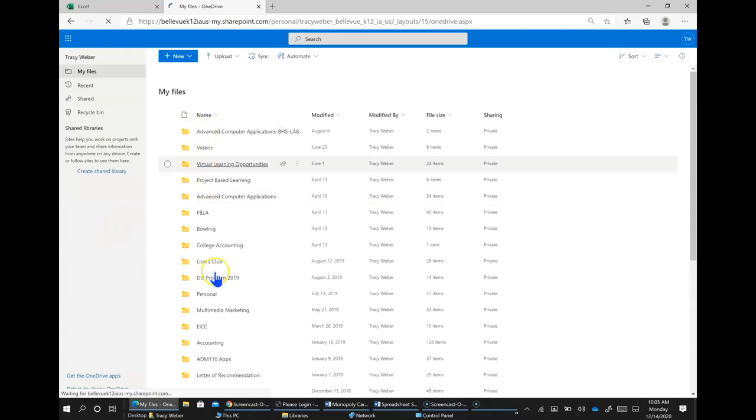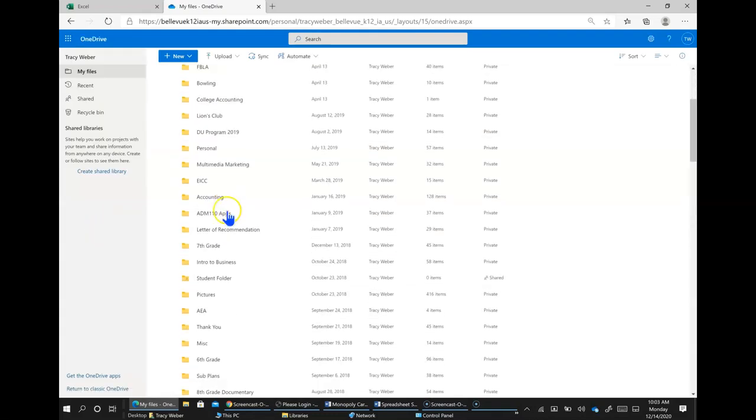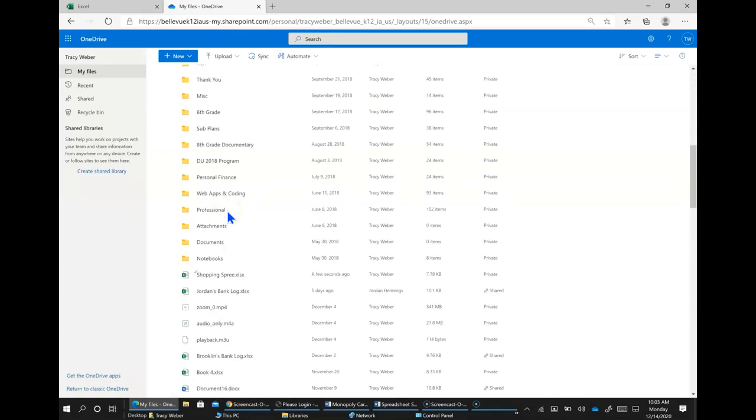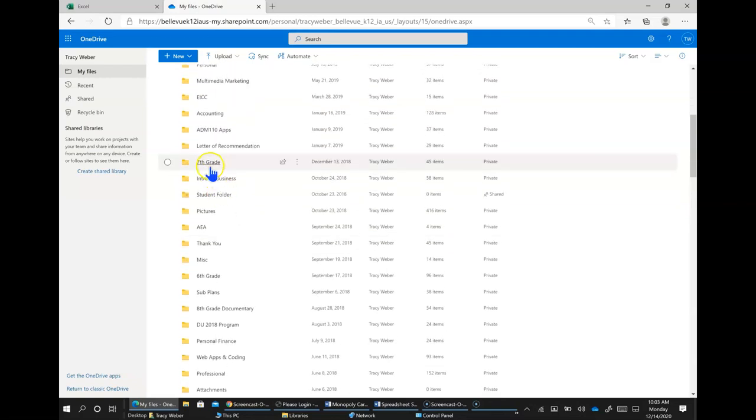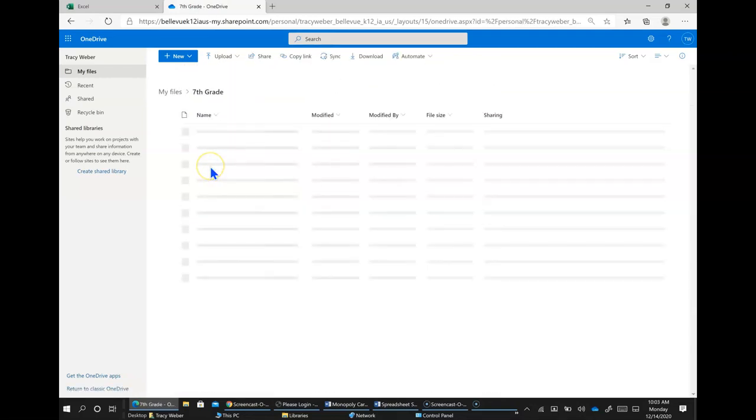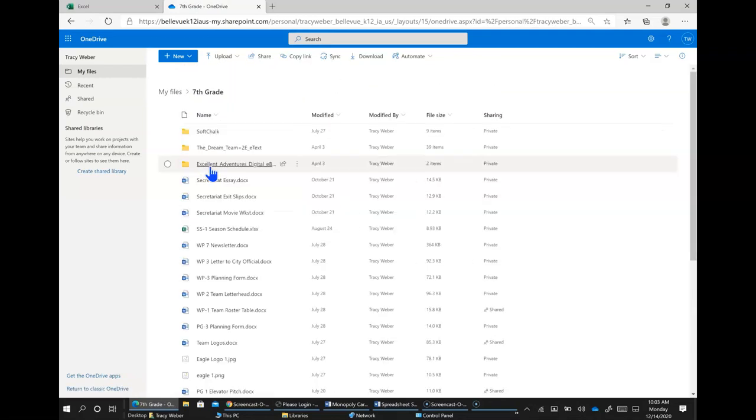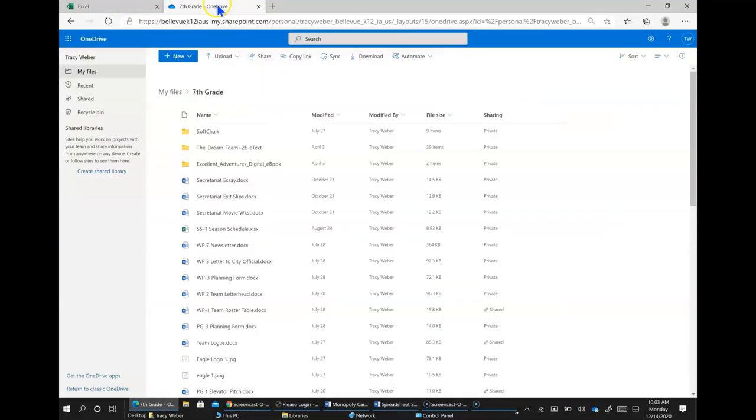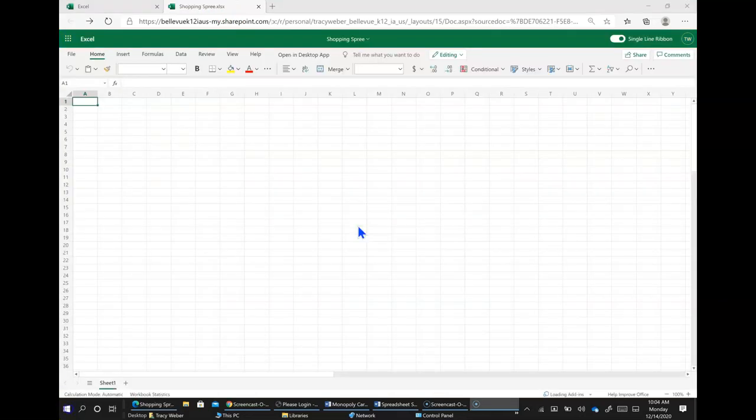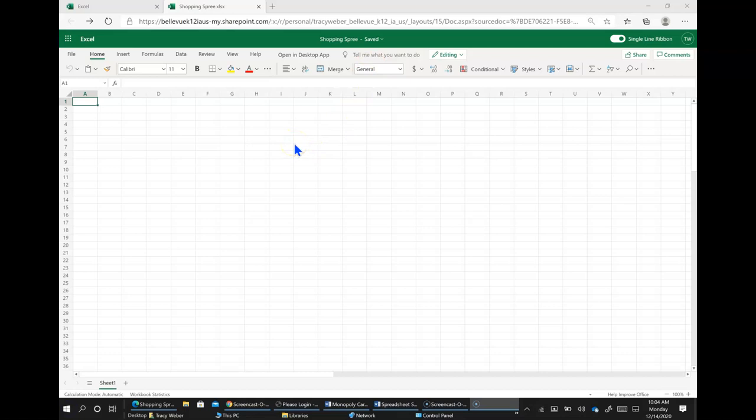Once you have it saved and it's in your 7th grade folder, you're going to go ahead and in cell A1 type the name shopping spree.